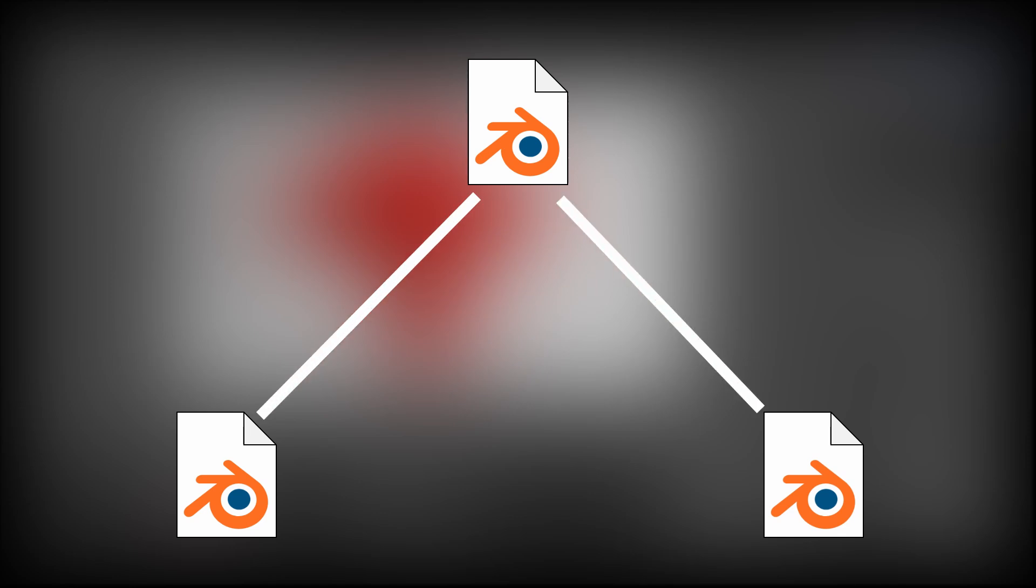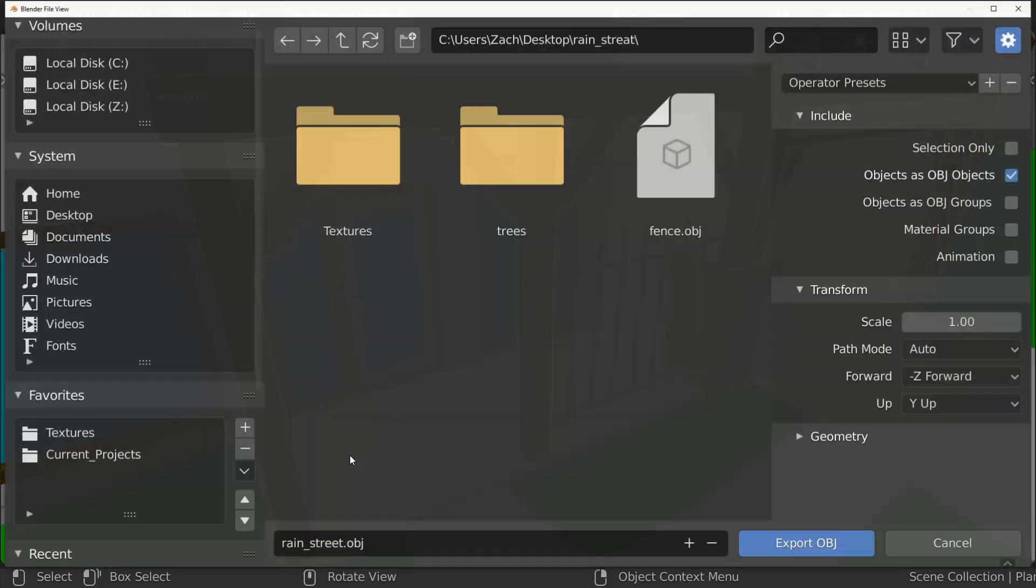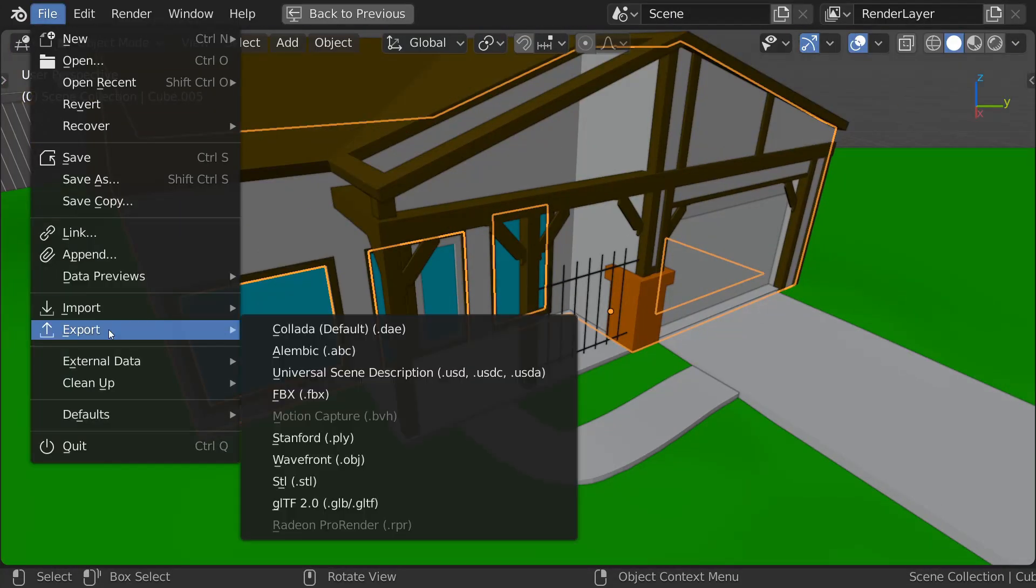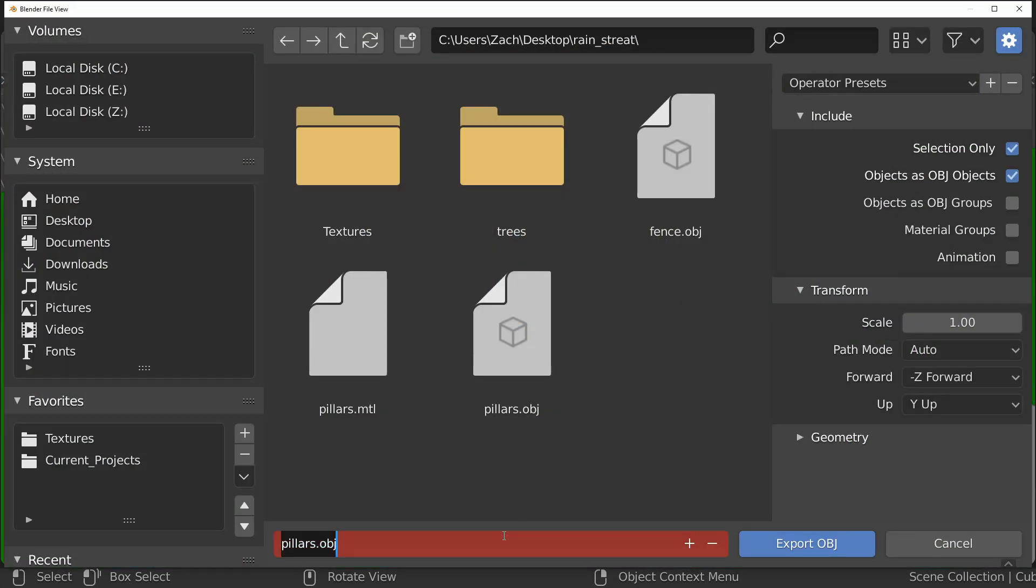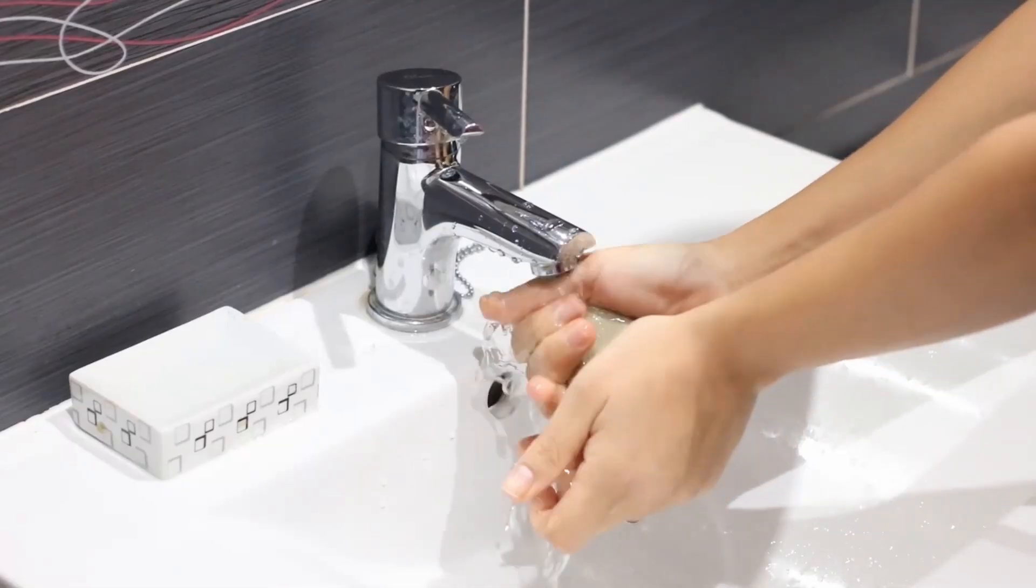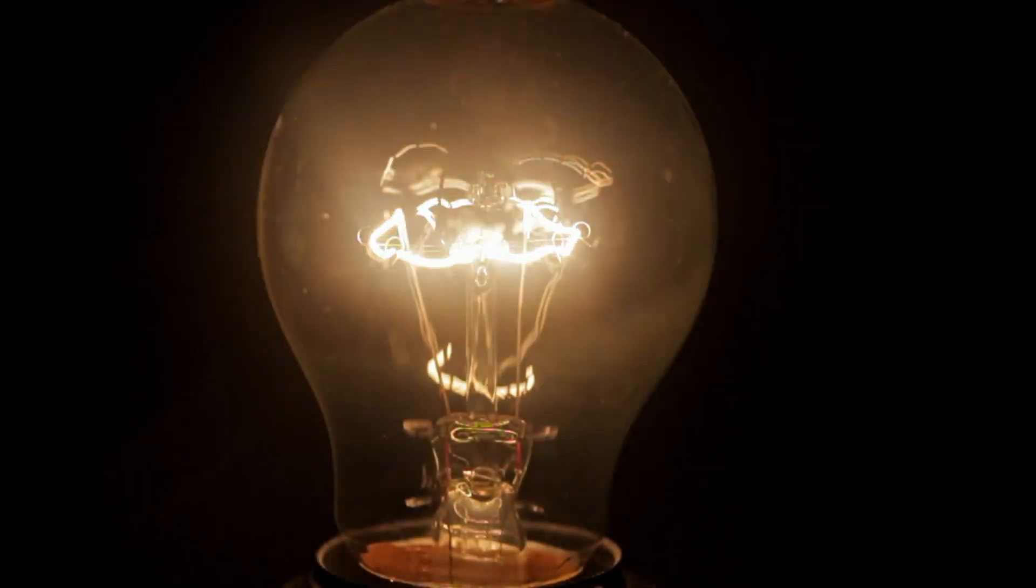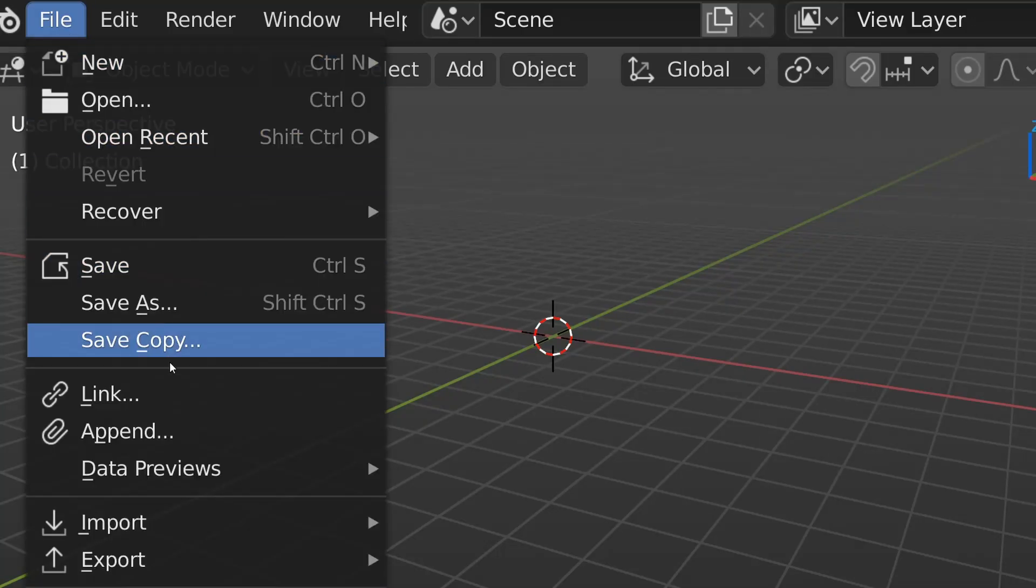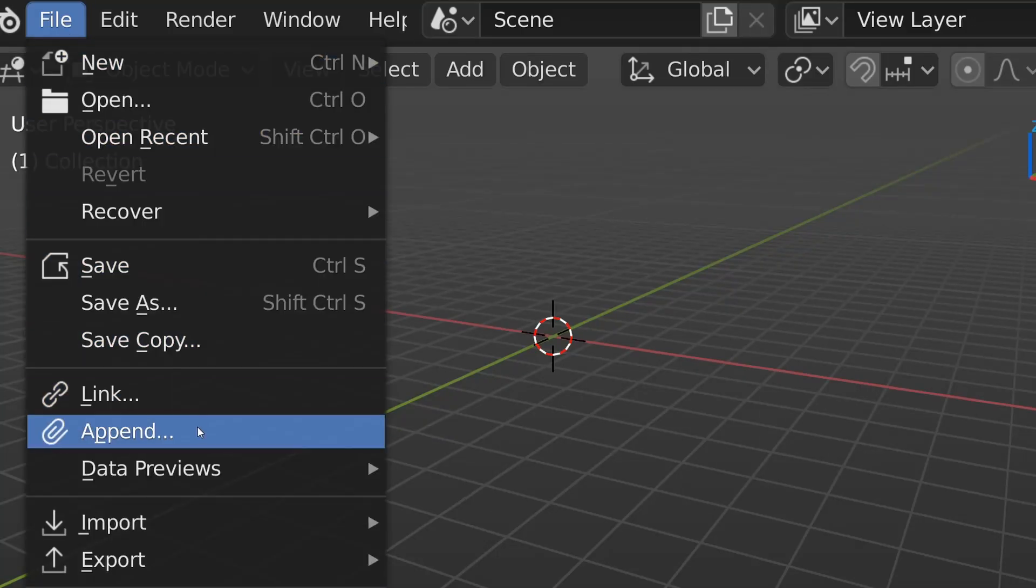But what if you want to use something across multiple projects, like a model or a material? Well, don't worry, I got you covered. You COULD export everything as an OBJ or something, but what are we, cavemen? Thankfully, we're in the future. We have running water, electricity, canned meat, and two buttons in the file menu that let us do wondrous things.